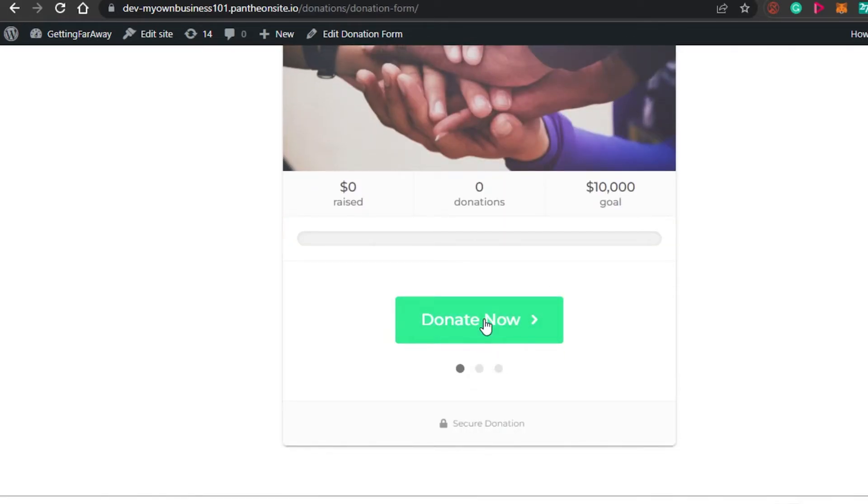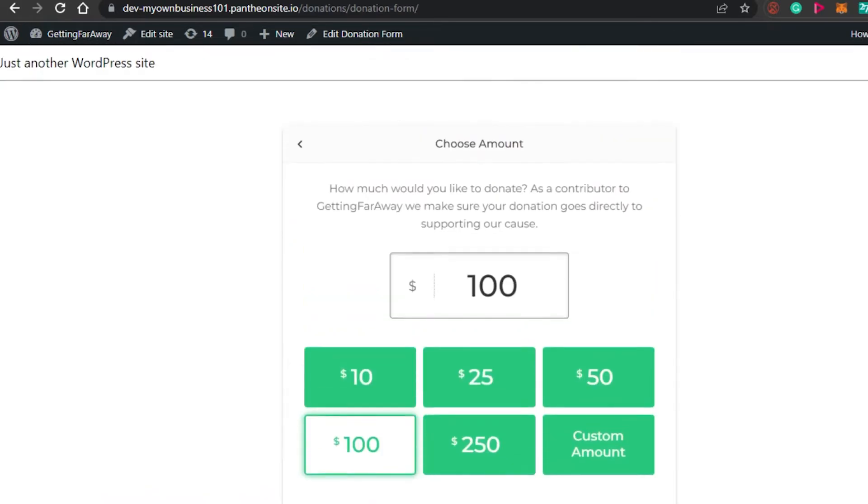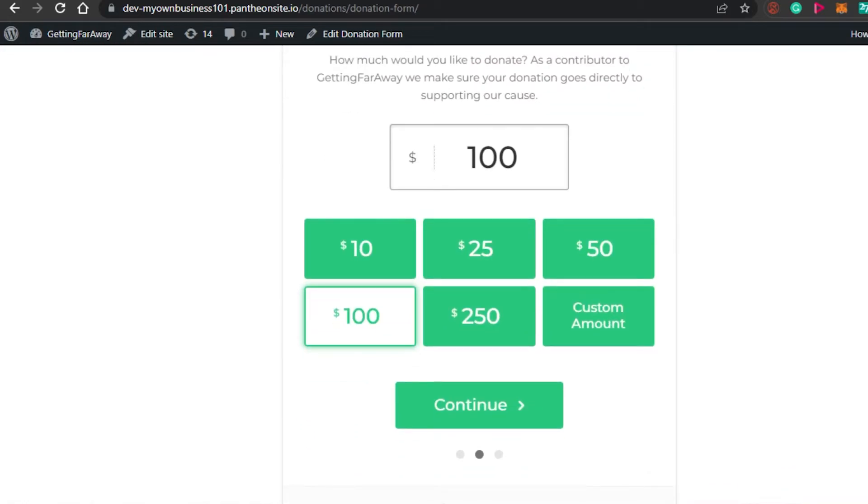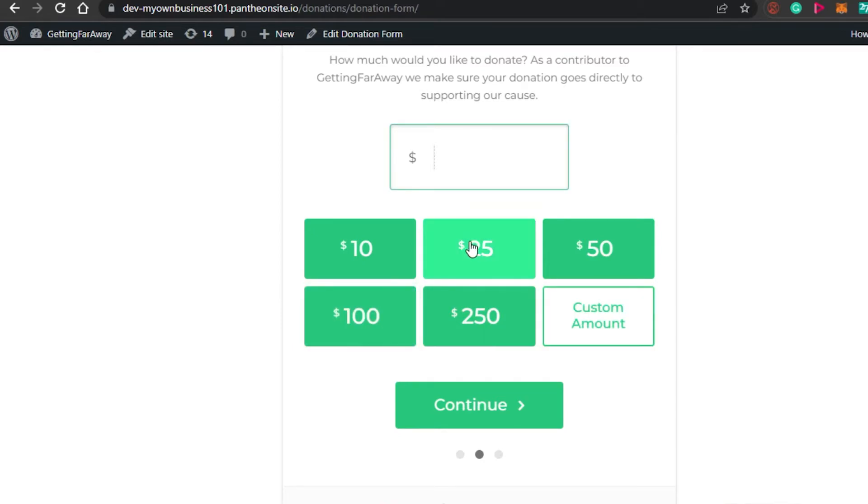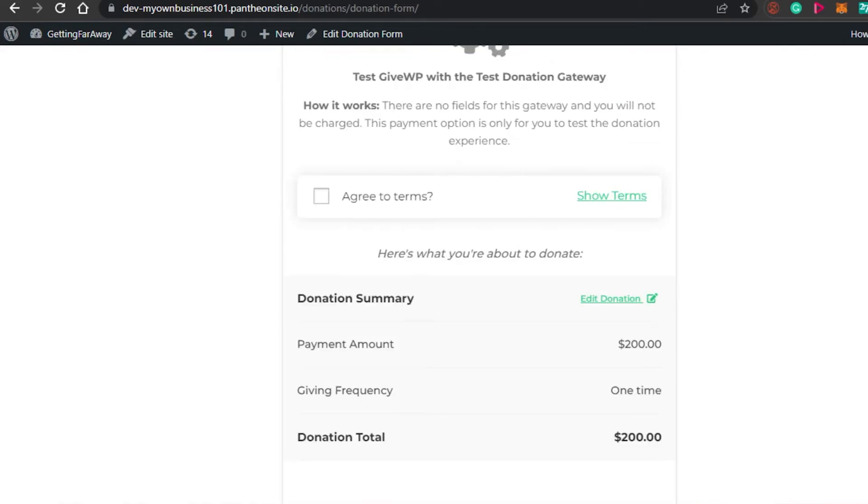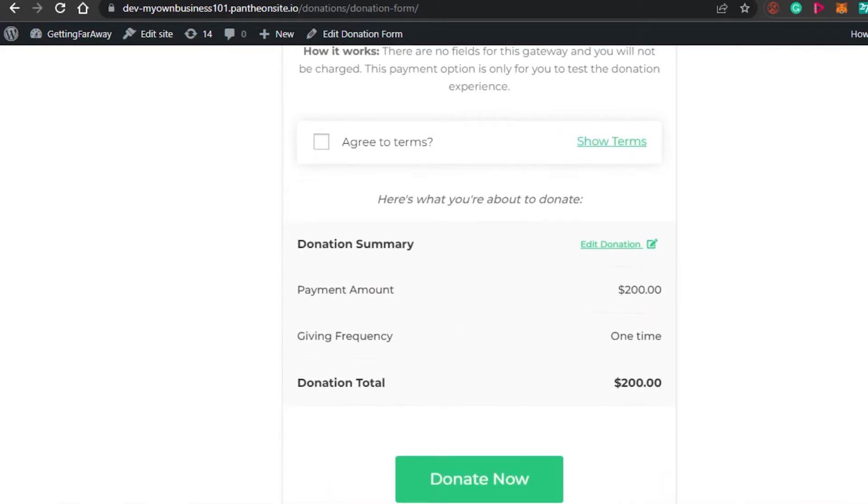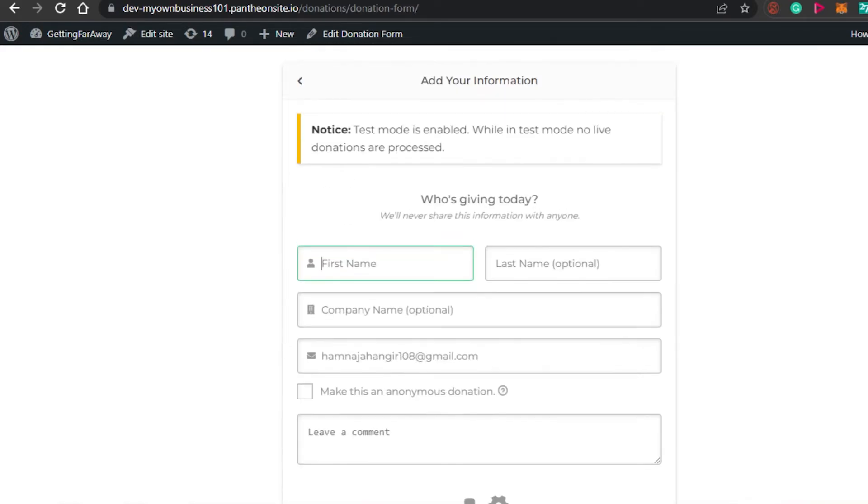So people will simply click on donate now and then they will land right here. They will choose the amount - if they want to go for $10, $25, or a custom amount. Let's go with a custom amount maybe. So let's say somebody wants to donate $200. They will be able to do so. Simply they will click on continue and then they will land right here.